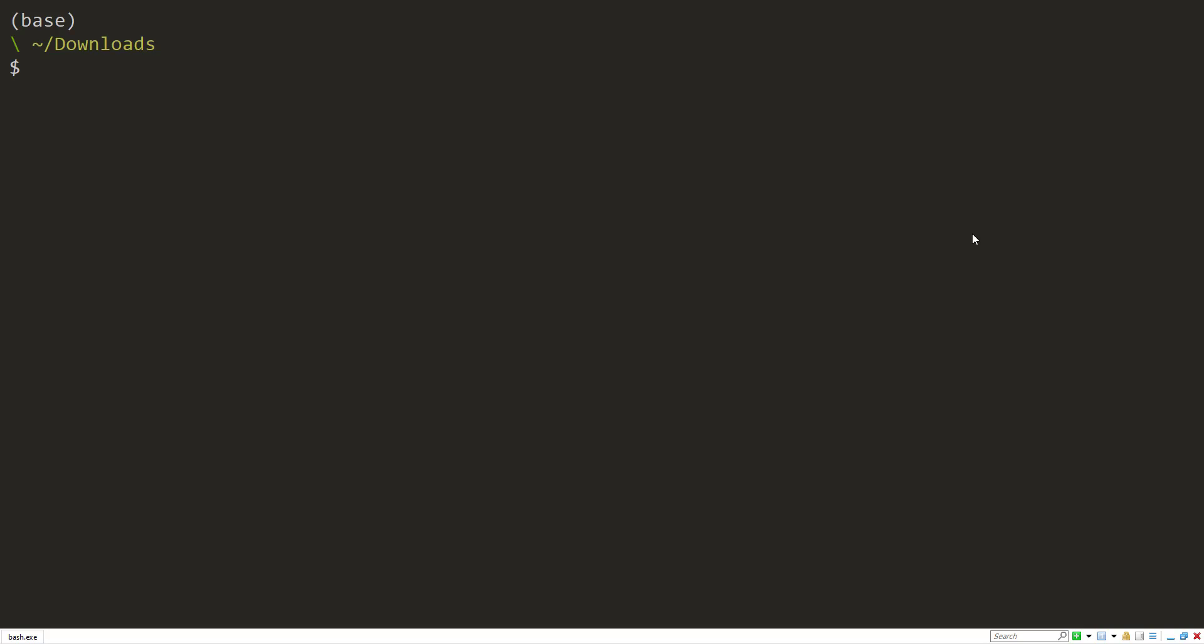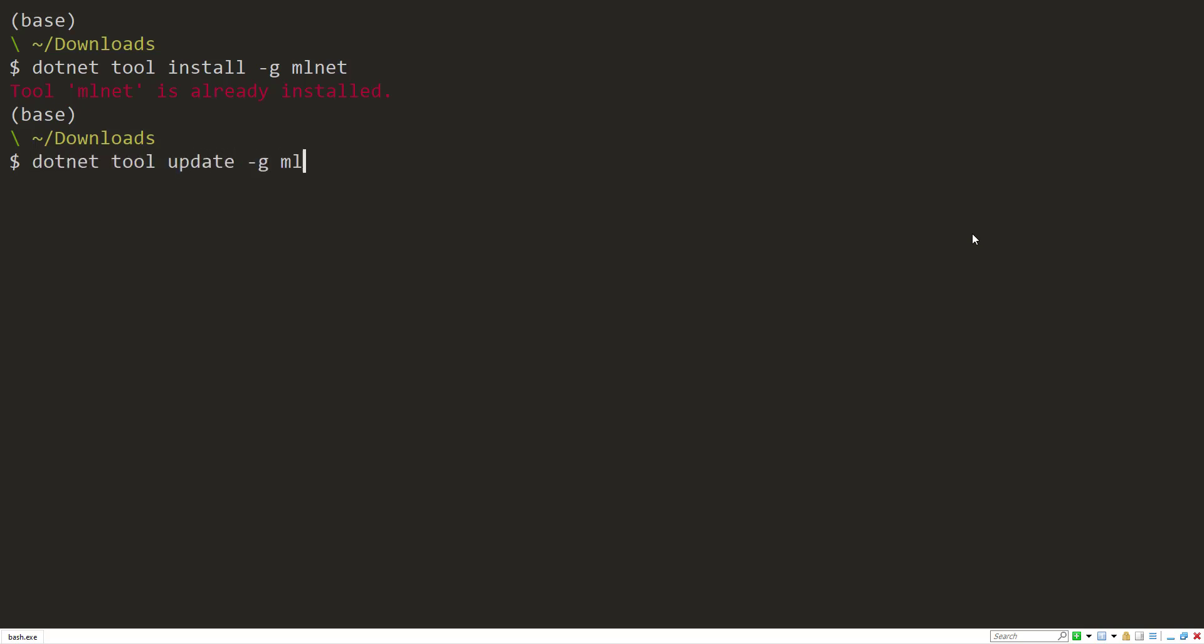Real quick, if you don't have ML.NET installed, you can install it with the .NET CLI command using dotnet tool install dash g for global and then ml.net to install the ML.NET CLI. If you have it installed but you need to upgrade it, you can do dotnet tool update dash g ml.net, and that'll get the latest update of the ML.NET CLI.